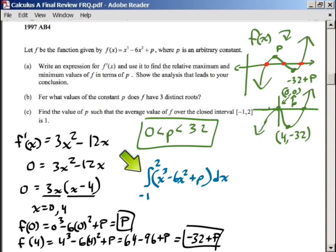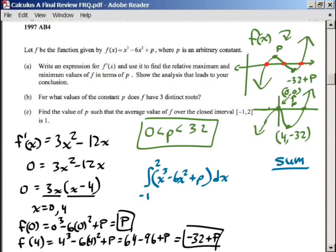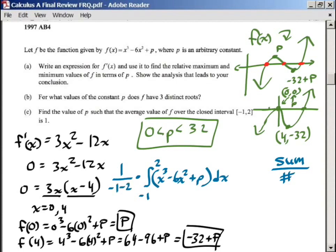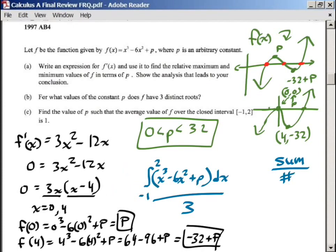Then we divide by the interval length. Whenever you find an average, you find a sum and then divide by the number of things you added together. Here, the integral gives us the sum of the y values, and we divide by the interval. So we multiply by 1 over (2 minus negative 1), which means we're dividing the whole thing by 3. The 3 is our interval from negative 1 to 2.